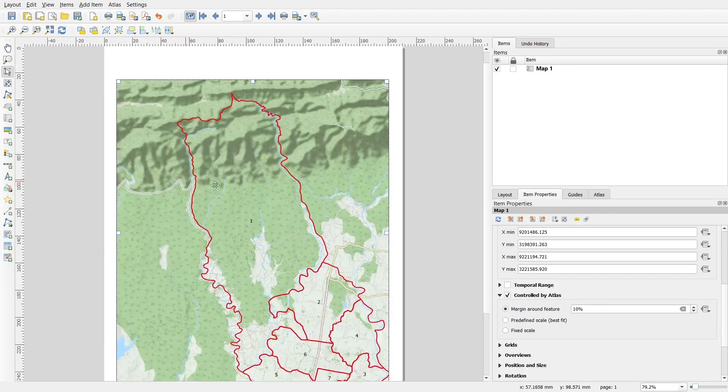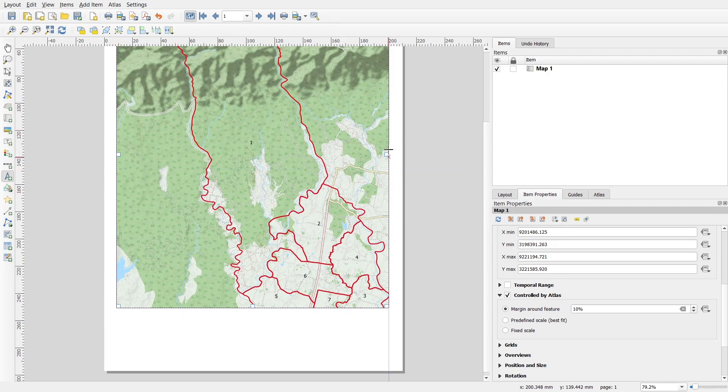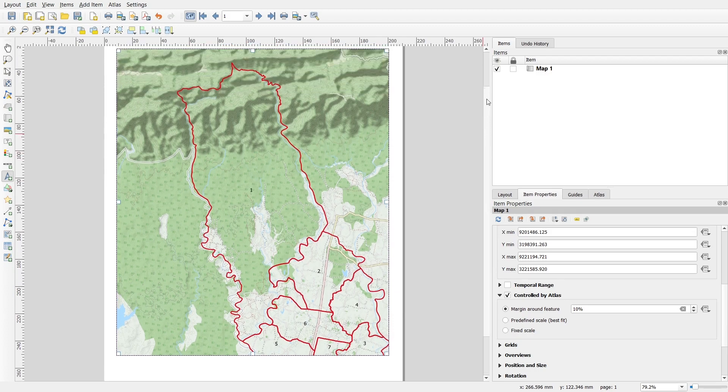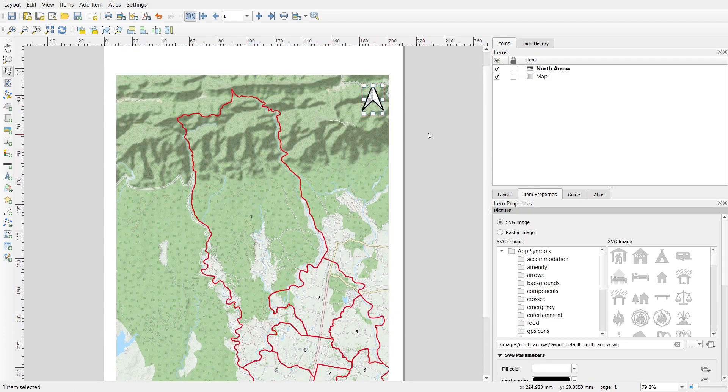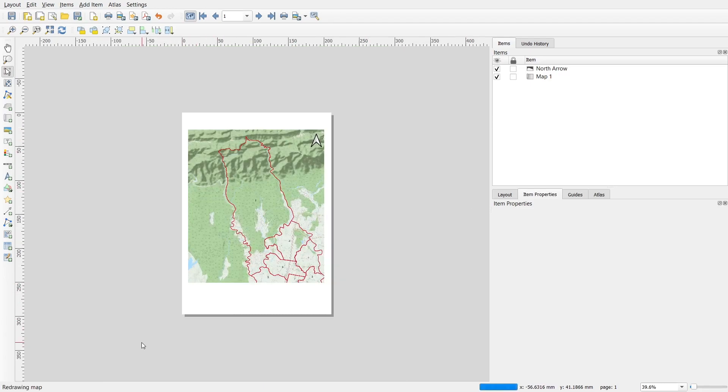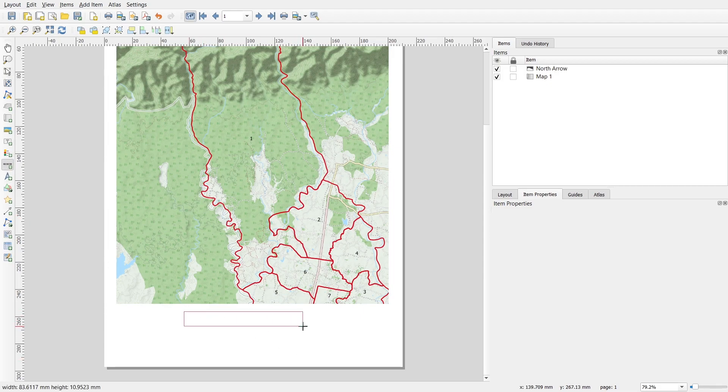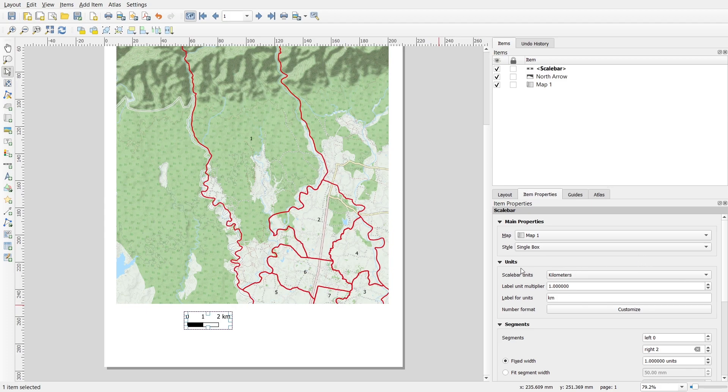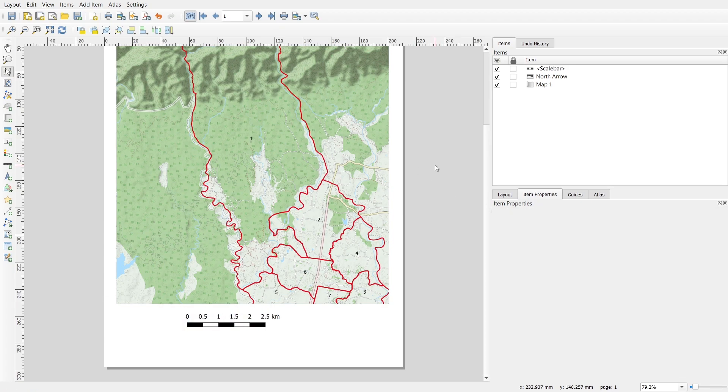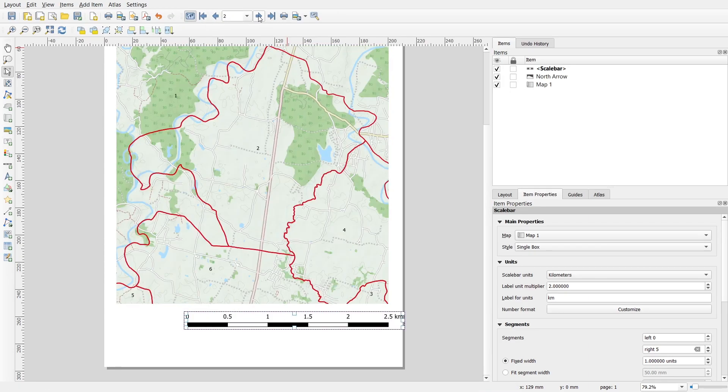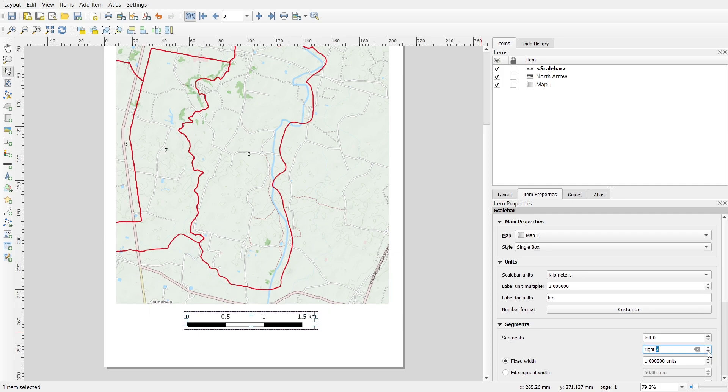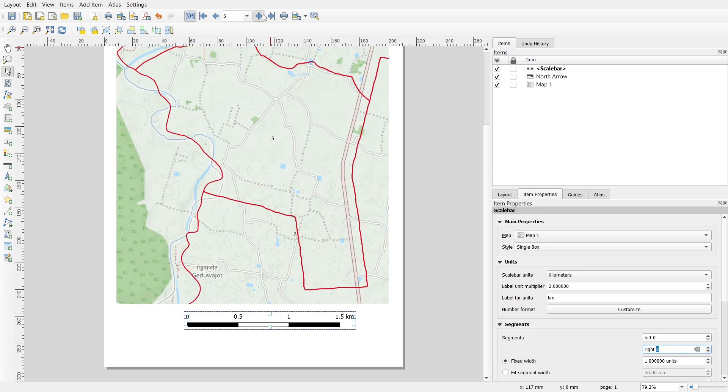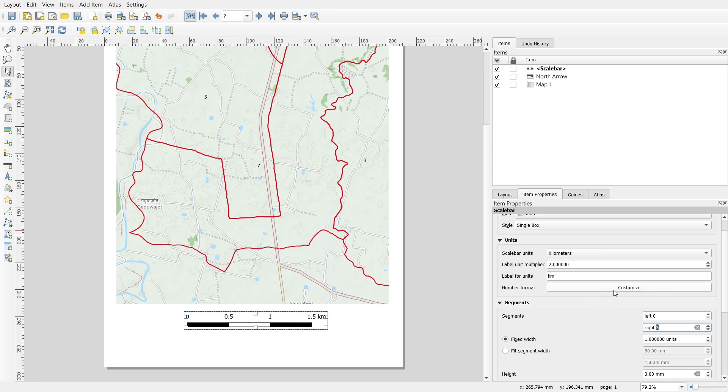After that, you have to add all the details like a north arrow. I will add north arrow here. You can also add scale. You can customize the scale and the number of units. When you change the map, your scale will also be changed. You can make it small. I can make it up to four, and when I change it will also change.